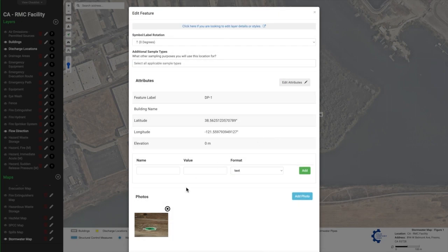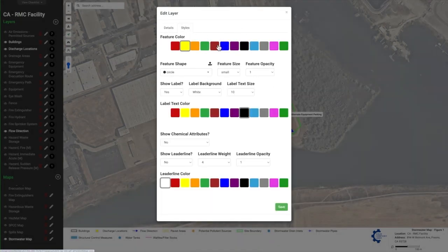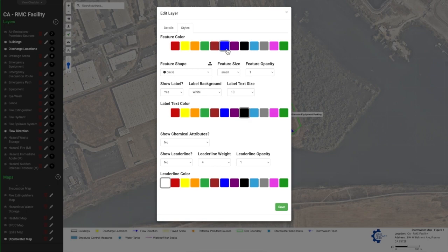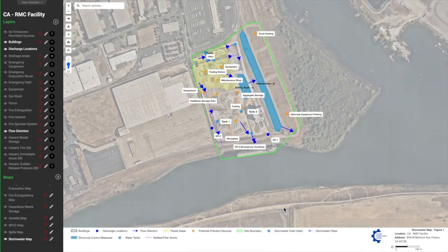For more detail, you can enrich your site map with uploaded drone imagery and add attributes to features like photos, installation date, and more.